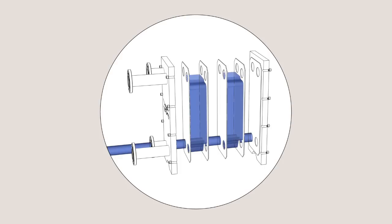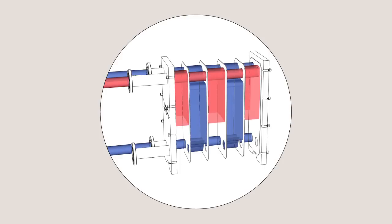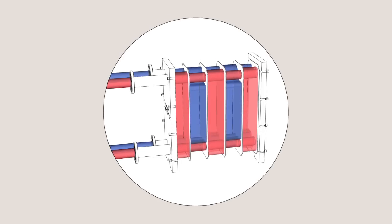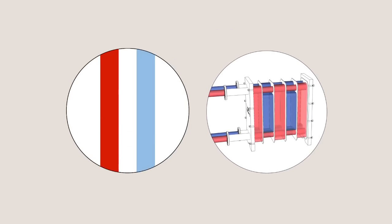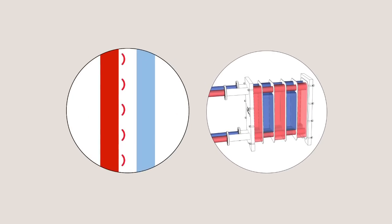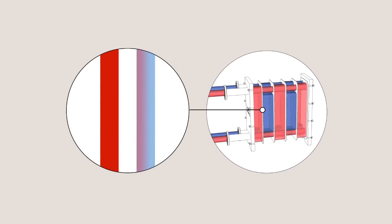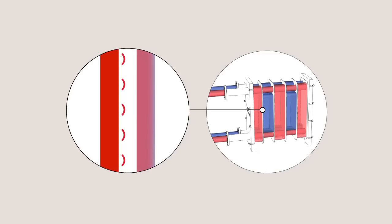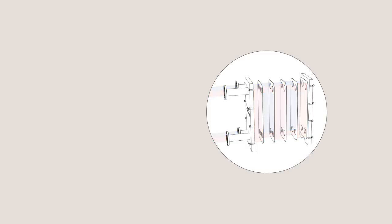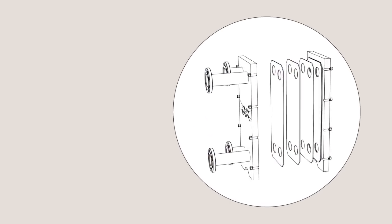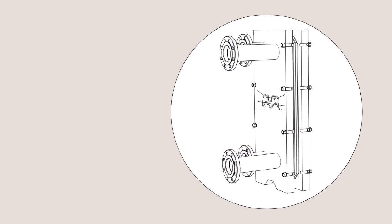Between the plates are channels through which liquids pass. The hot liquid heats up the cold liquid when the heat is transferred by the thin metal walls. More plates give a larger transfer surface, which in turn means greater energy efficiency.